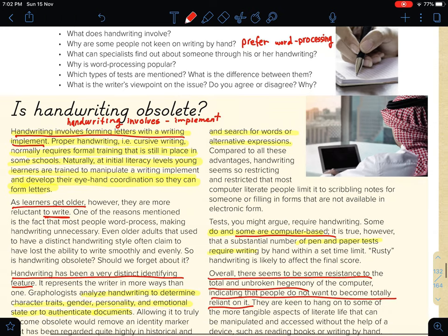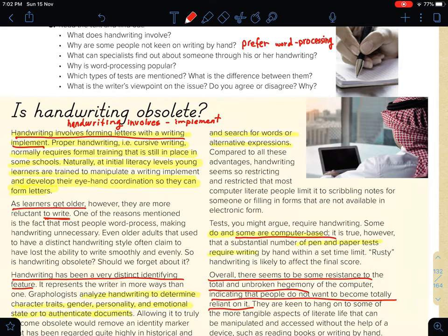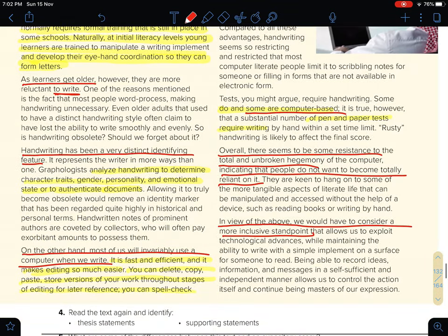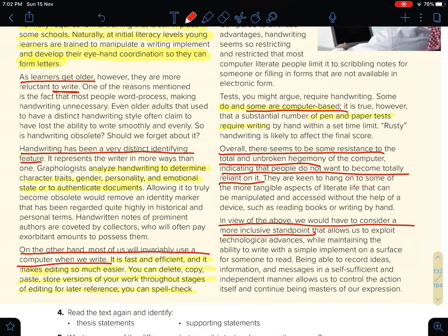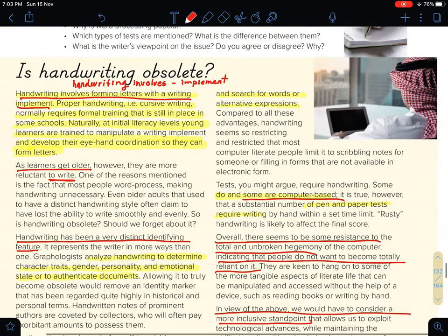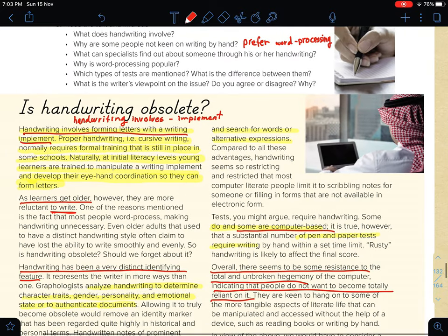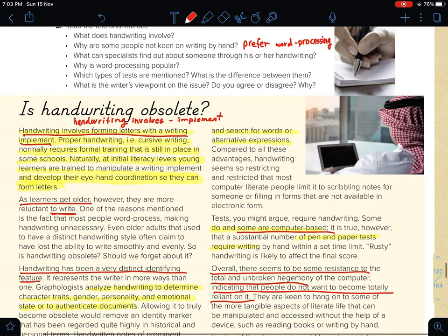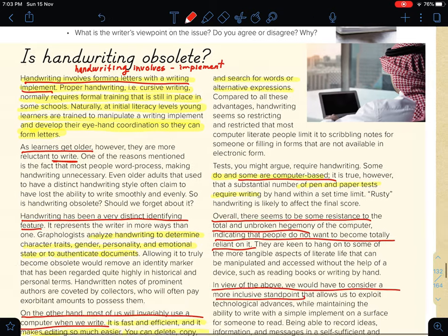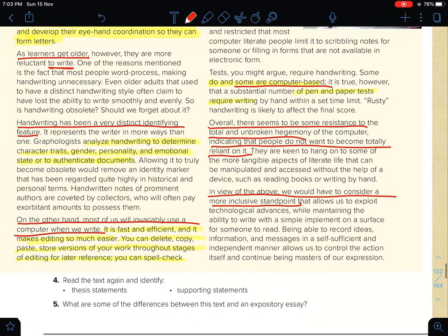What can a specialist find out about someone through his or her handwriting? — طبعا في بعض الأشخاص يقدرون يحللون شخصية الشخص من خلال خط يدهم — so they can analyze the handwriting to determine the character, traits, gender, personality and emotional state, or to authenticate documents. هذا اللي الأخصائيين يقولونه لما يشوفون خط يدك.